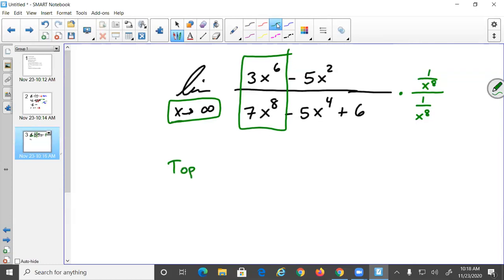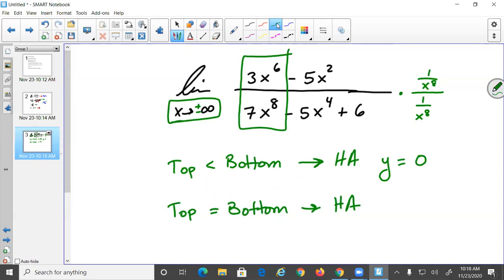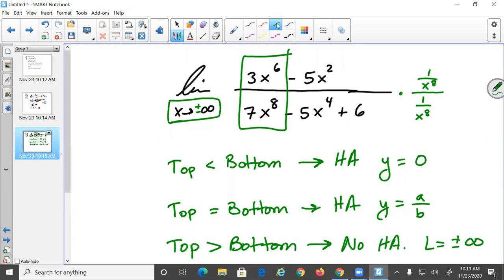If the top degree is less than the bottom degree — which is our case here — the limit is zero, your horizontal asymptote. If top equals bottom degree, the answer is the ratio of leading coefficients. For example, x⁸ over x⁸ would give 3/7. If the top degree is greater, the limit goes to plus or minus infinity.